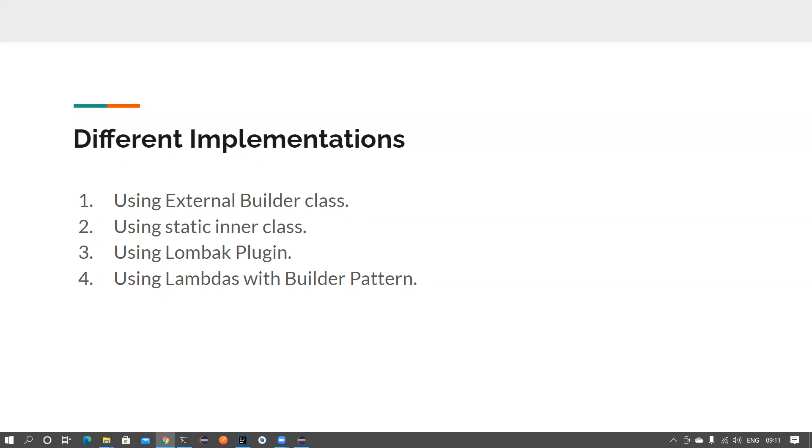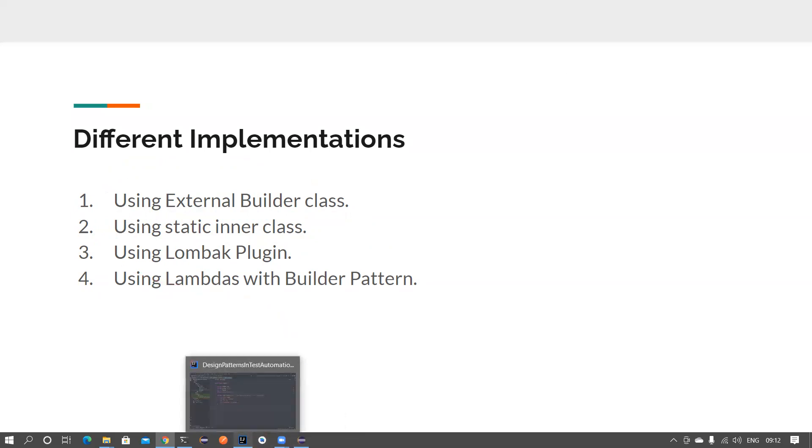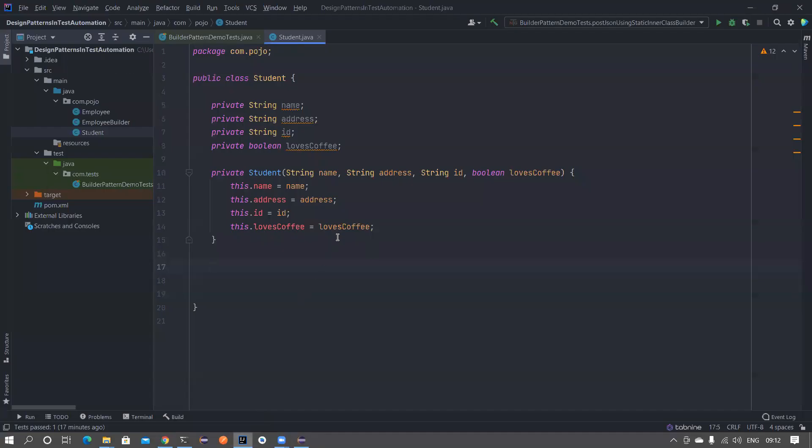We have used an external builder class in the last video to construct a builder pattern, but in this video we will use a static inner class to construct the same builder pattern. You will see how to do that in this particular video. Without wasting much time let me head to my IntelliJ workspace.